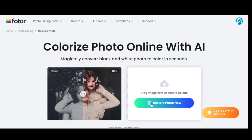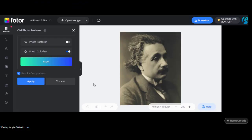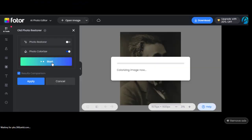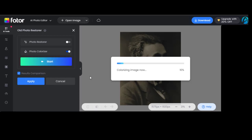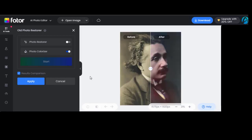Next is Photor. Once again, upload the image and Photor will attempt to colorize the photo. Move the slider left and right to see the before and after images.